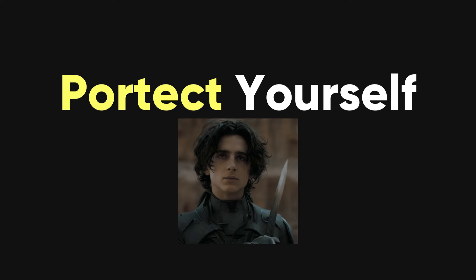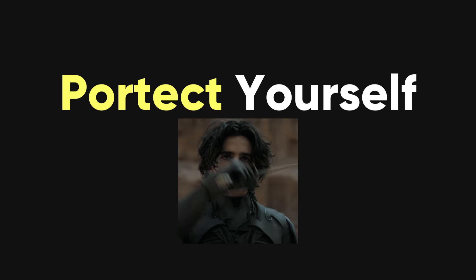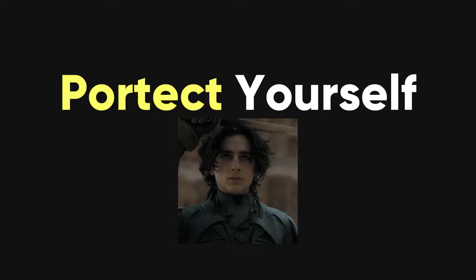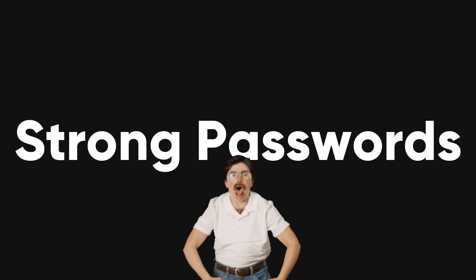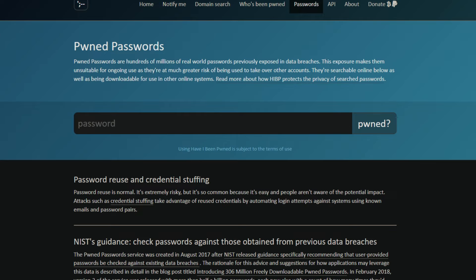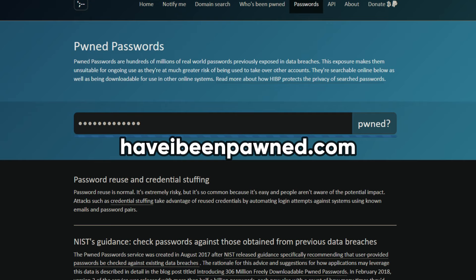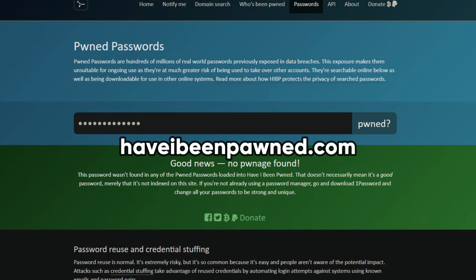Now, of course, you need to learn how to protect yourself. The first and obvious step is to set strong passwords. The stronger the password is, the harder it is to crack it. You can check if your password has been exposed to the internet with haveibeenpawned.com.